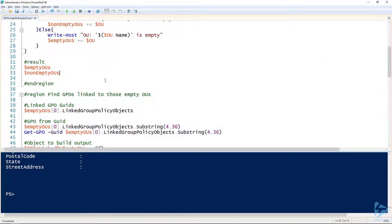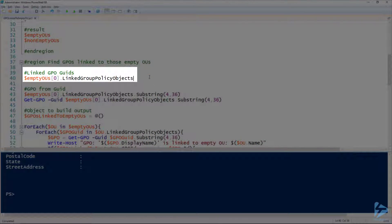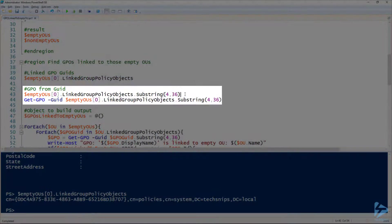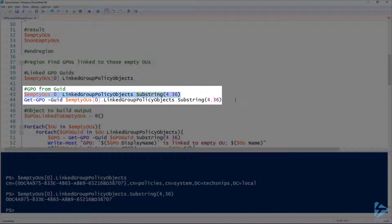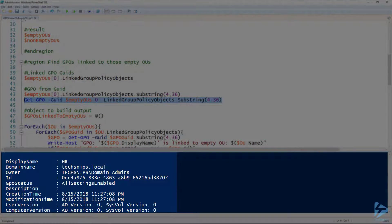For the next step, we want to find the group policy objects linked to those empty OUs. Each OU has a LinkedGroupPolicyObjects property. We don't know which GPO that is just from its distinguished name, but we can pull out the ID from that string using the substring method. Then with that ID, we use the Get-GPO cmdlet to pull the group policy object — and you can see that's the HR group policy object.